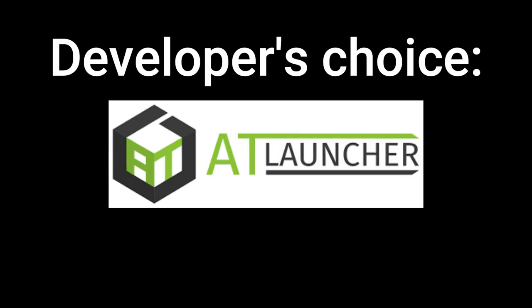For the first half of this tutorial I will be showing you how to install for the AT launcher mod pack/instance creator. Please keep in mind for all three of these modding environments the same principles apply.